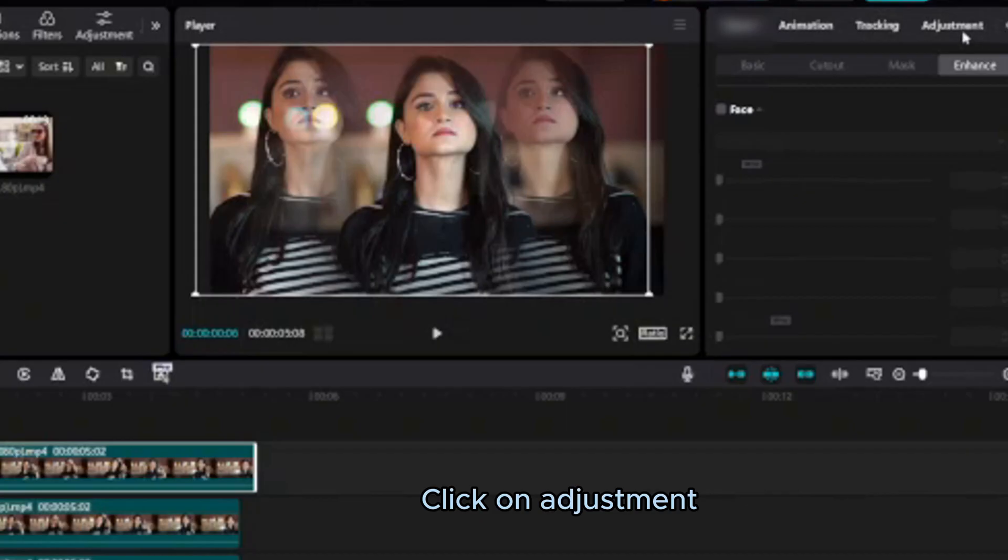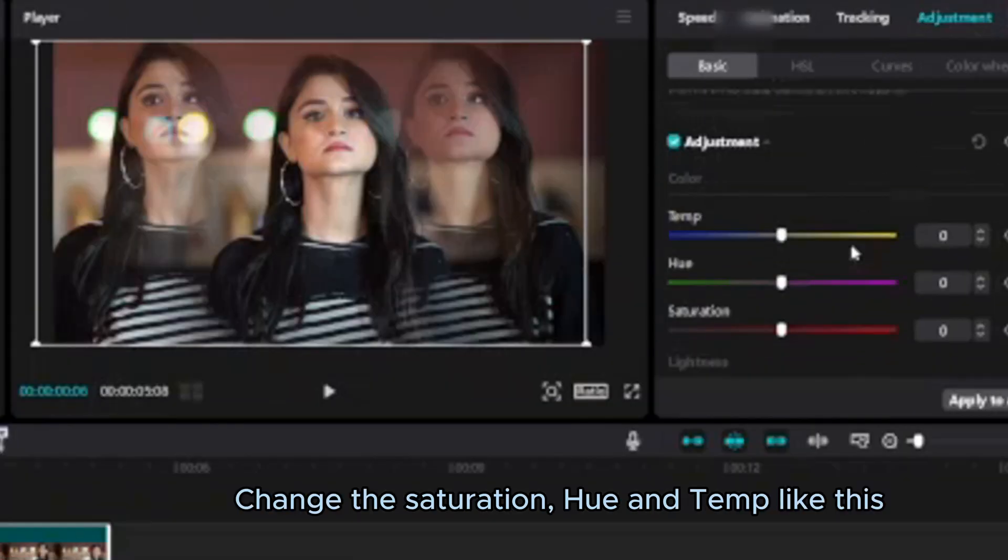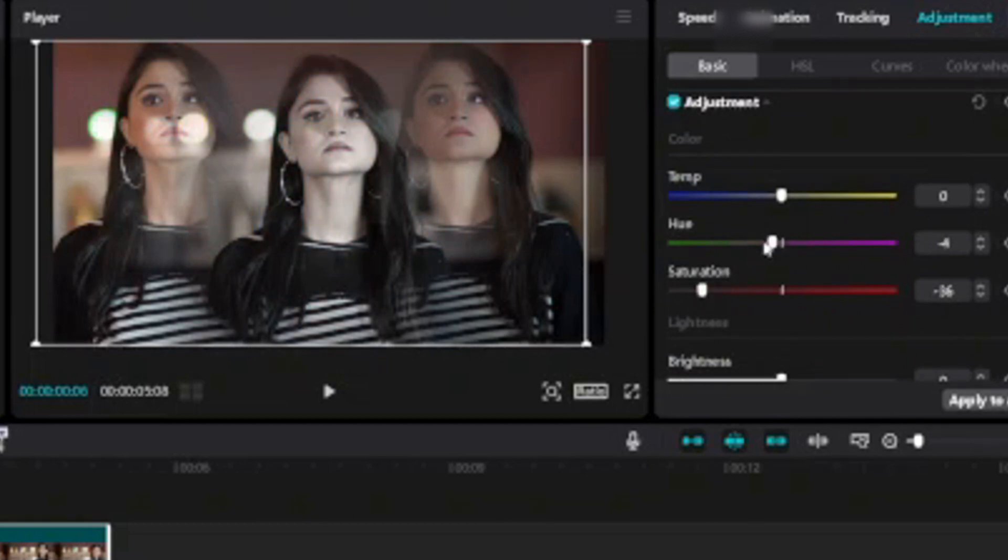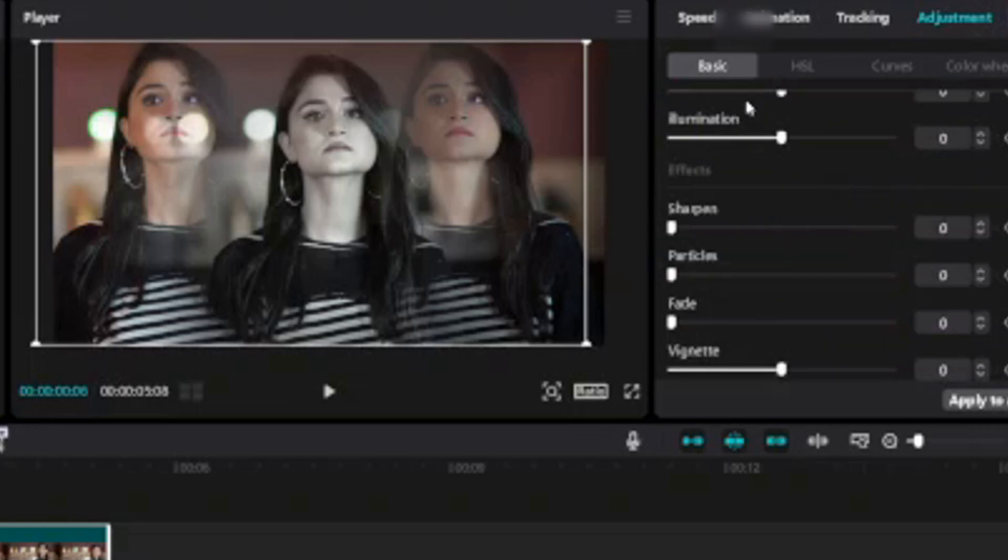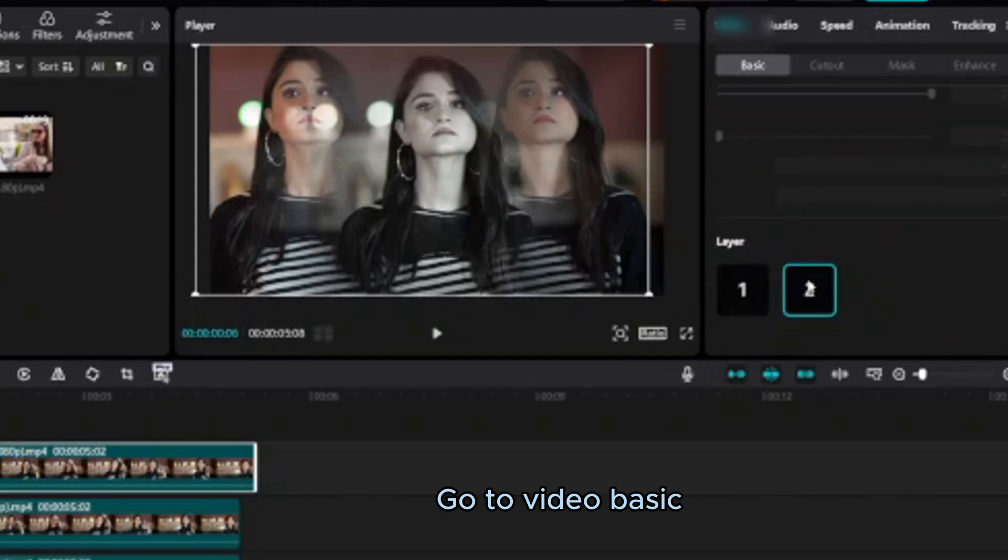Click on adjustment. Change the saturation, hue and temp like this.